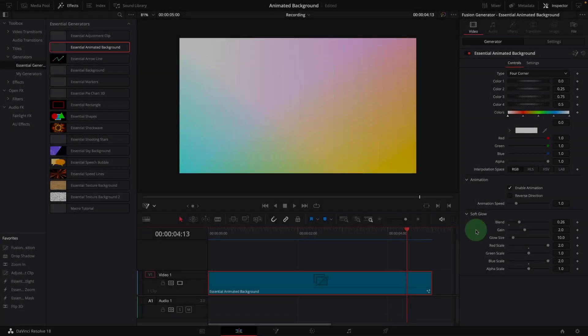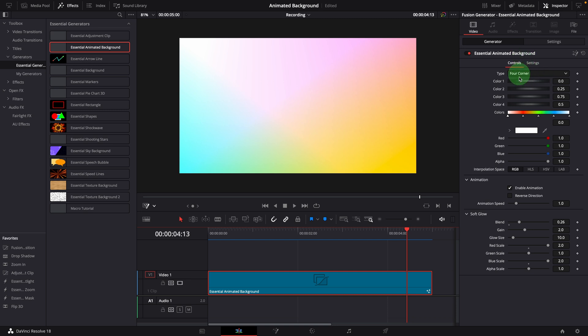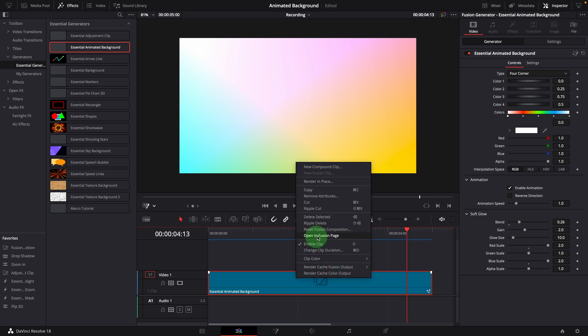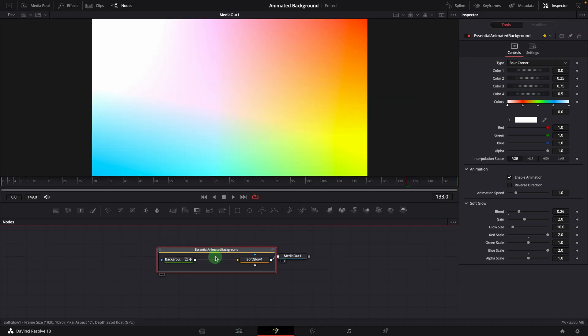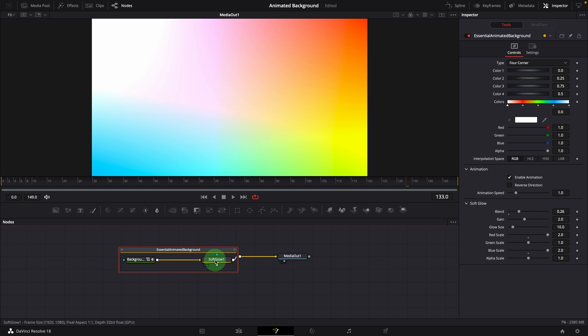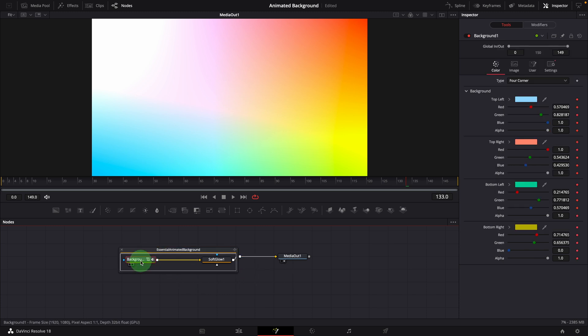We have now demonstrated the use of the background template in the edit page. Next we will go to the fusion page and look at how this is created using fusion tools. Click the fusion button here in the inspector or right-click the clip to open in the fusion page. Double-click to expand the group node. This template is made with only two nodes, a background node and a soft glow node.